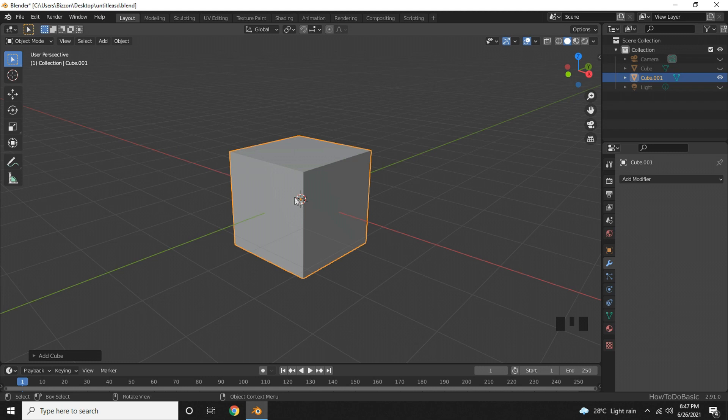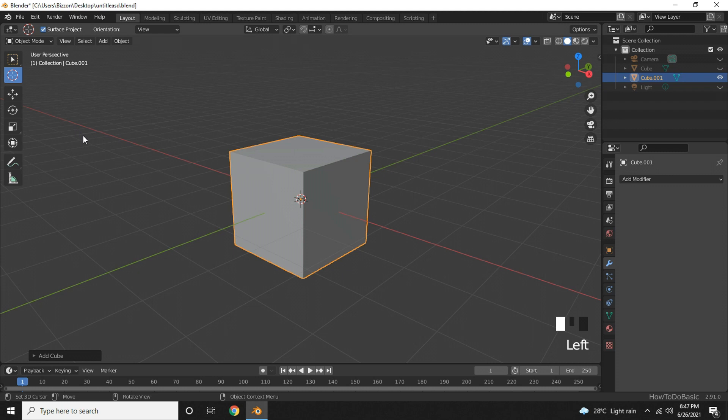I will explain what I mean. You can change the cursor location by going here and clicking on the cursor tool. Just click somewhere on the screen.